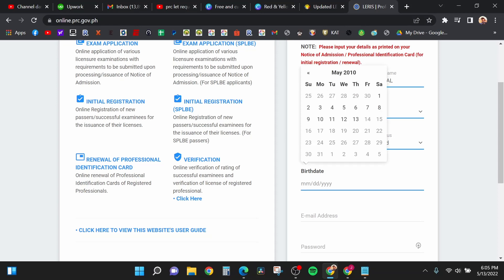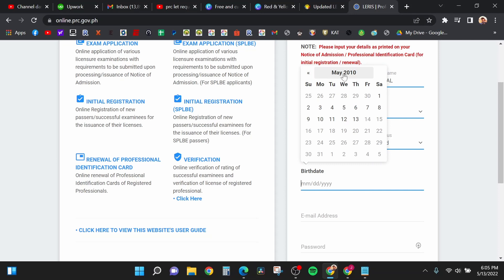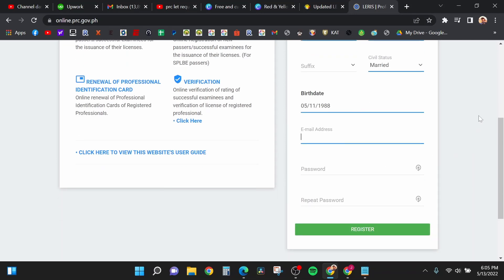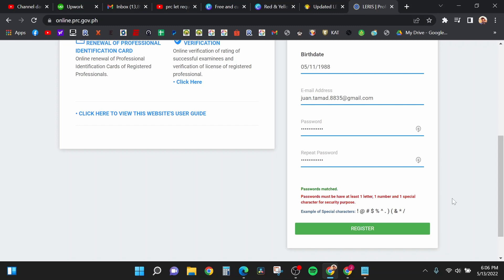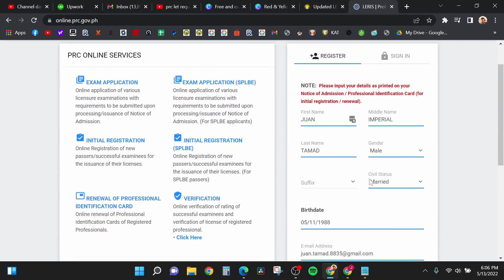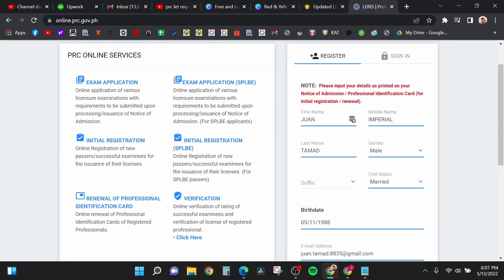Next is your birth date, your email address, and your password and your preferred password. Make sure it has a capital, uppercase, and a symbol so that it will be secured from hackers. Your password must have at least one letter, one number, and one special character for security purposes. You don't want your account to get hacked, so be sure to follow these instructions. After you enter all your information, just click register.